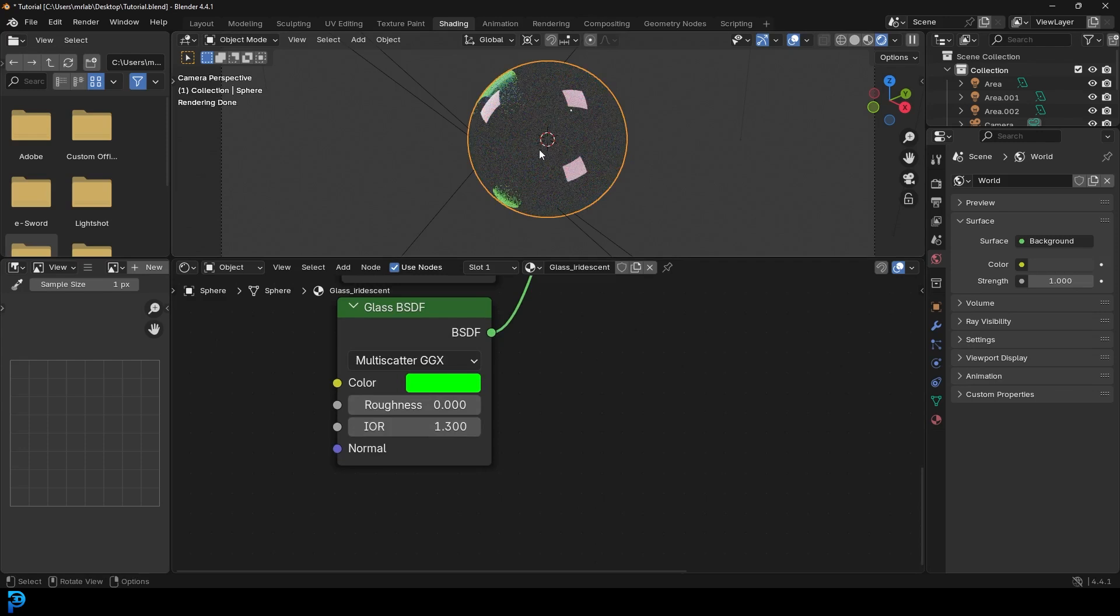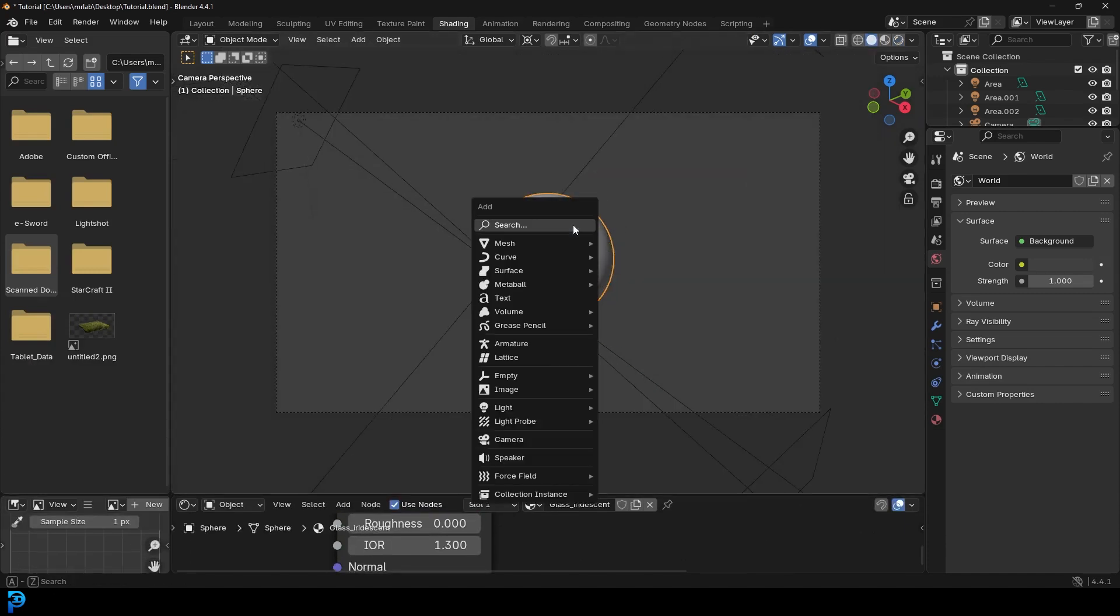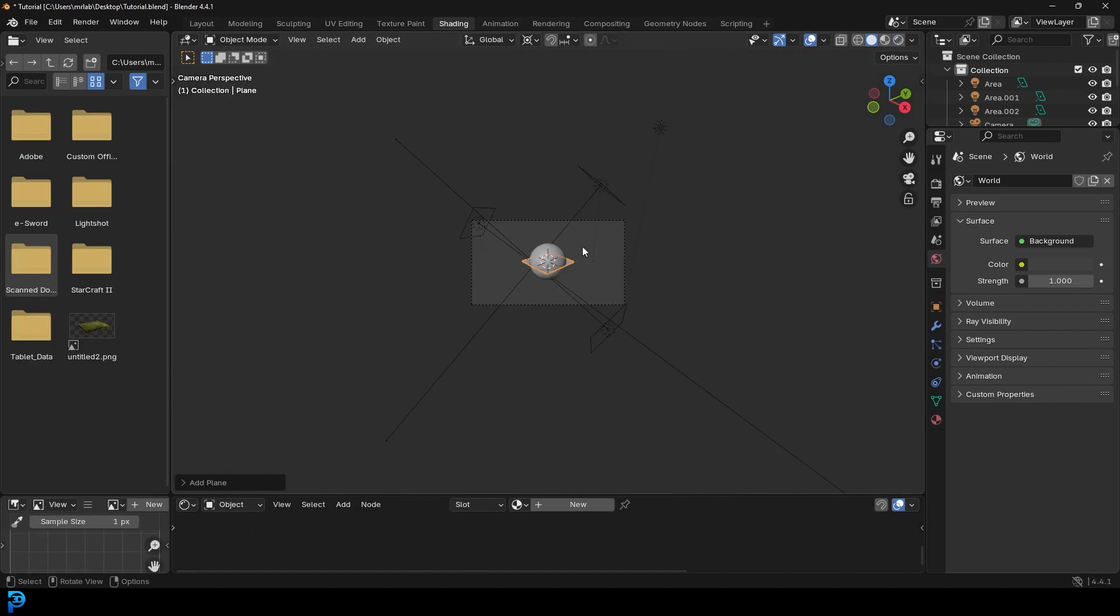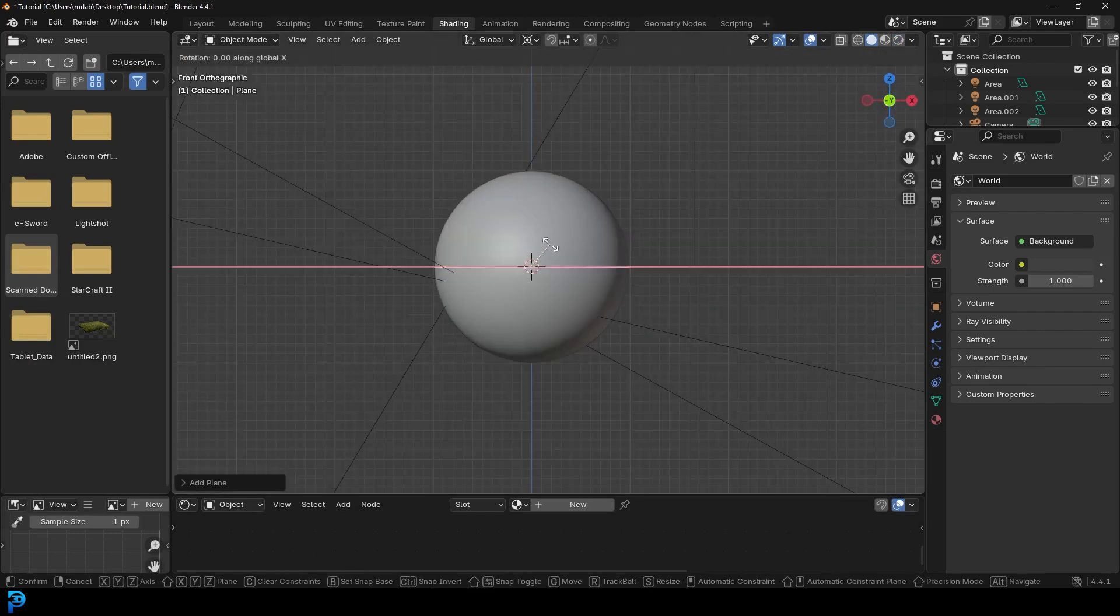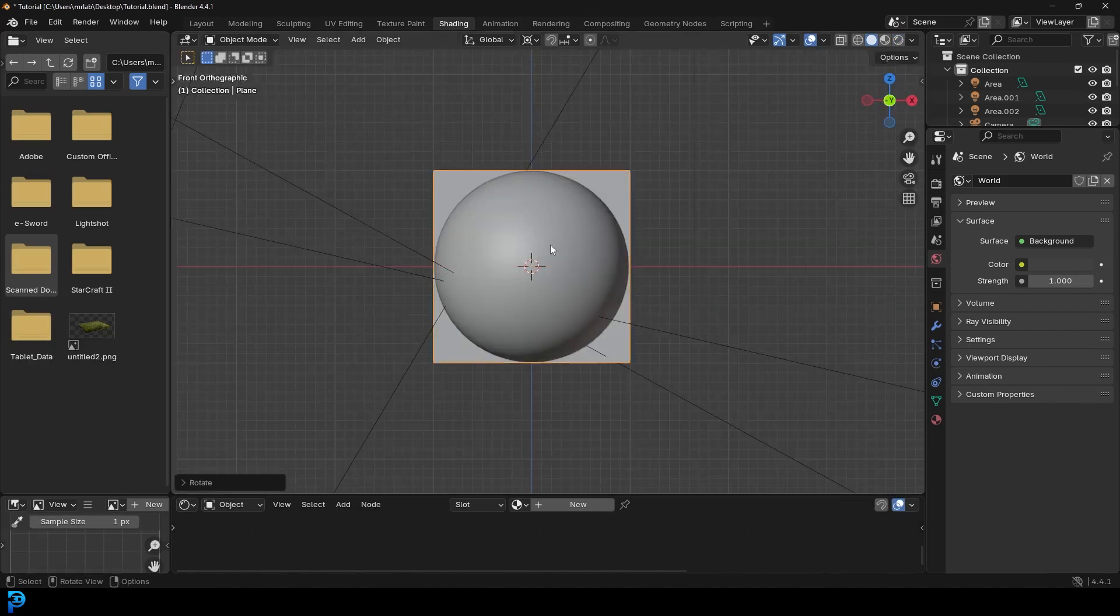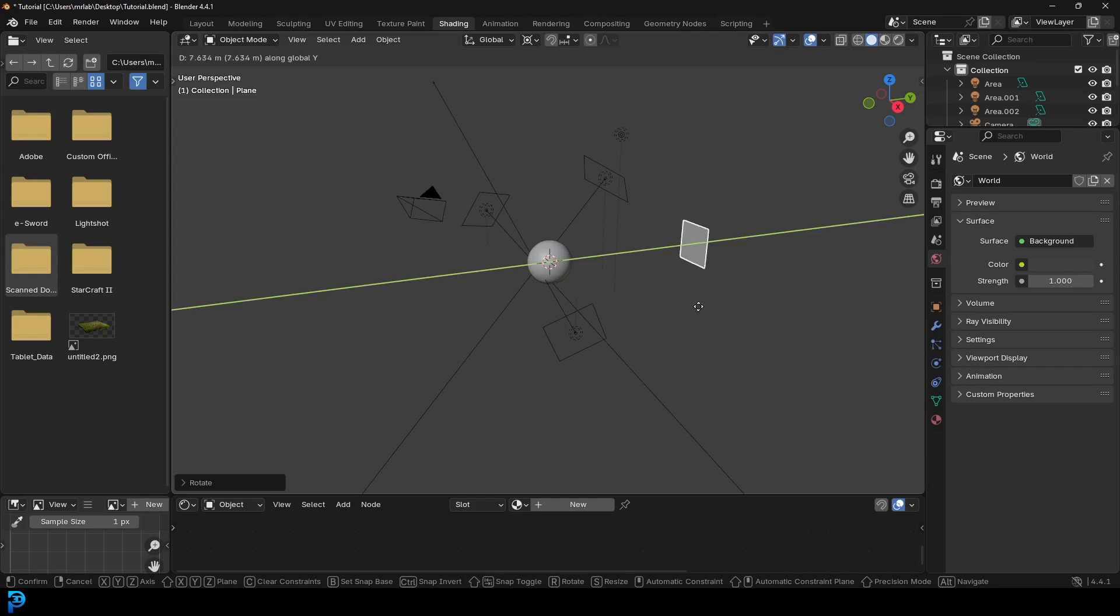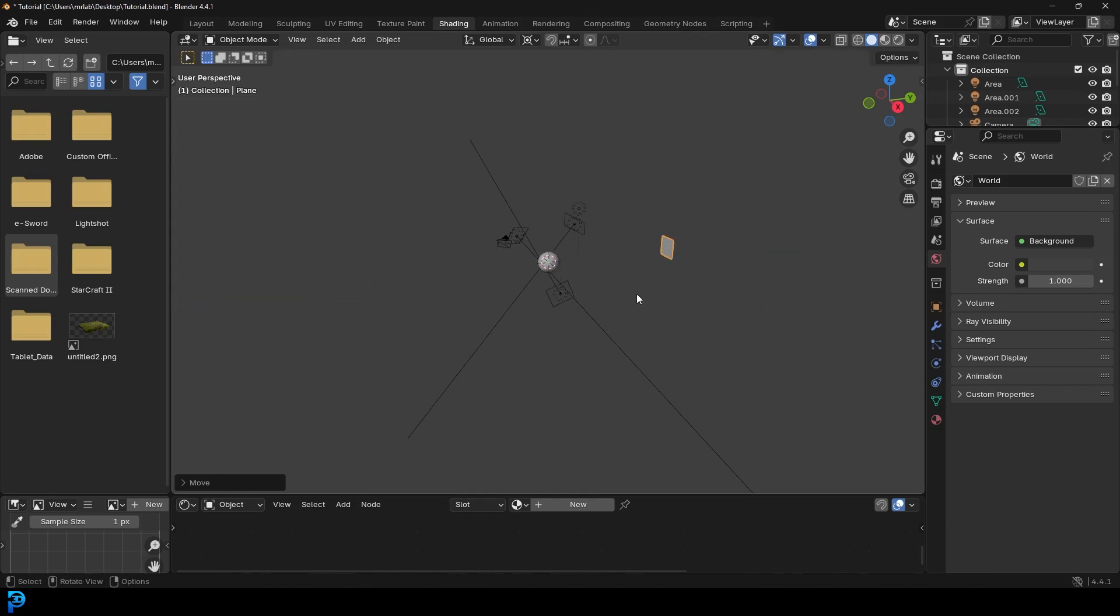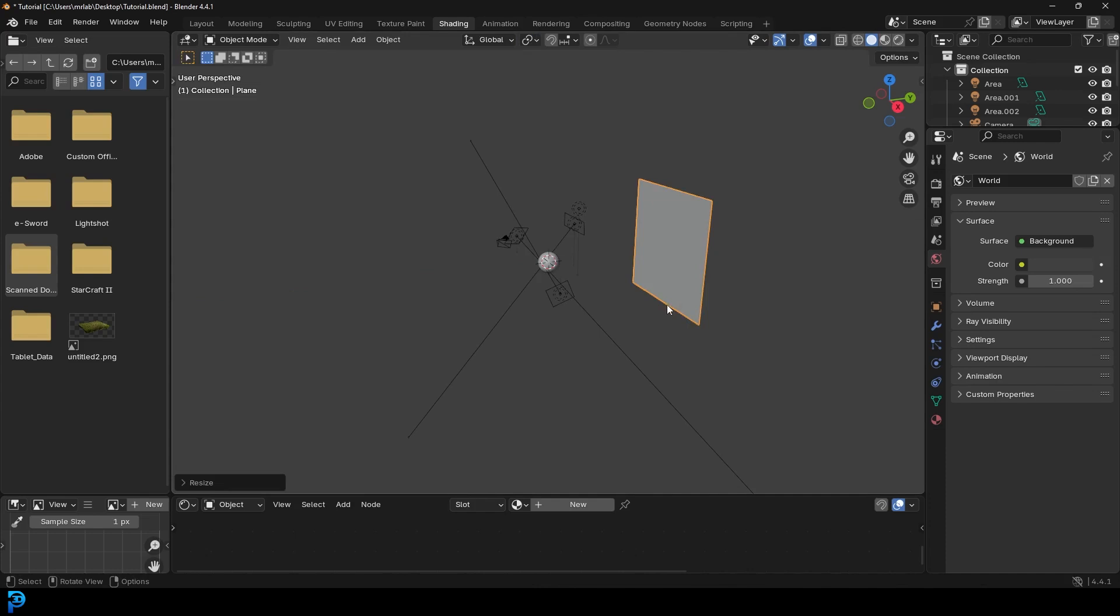And now we have something really cool. It's hard to see without the right setup. So what we're going to do is we're going to come in here. We're going to shift A. We're going to add in a plane. And in the front view, we're just going to rotate it 90 degrees. Move it back and scale it up. Scale it up.